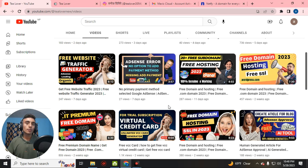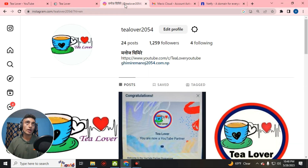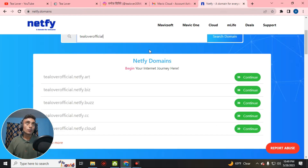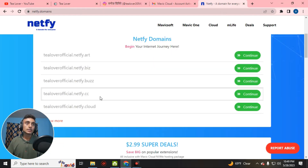If you have any problem regarding ads and monetization, you can directly make contact at t2054 on Instagram, as shown on screen. You can also ask about problems regarding YouTube, websites, ads, and errors. This is the same website where we got the domain — all these domain names are free.